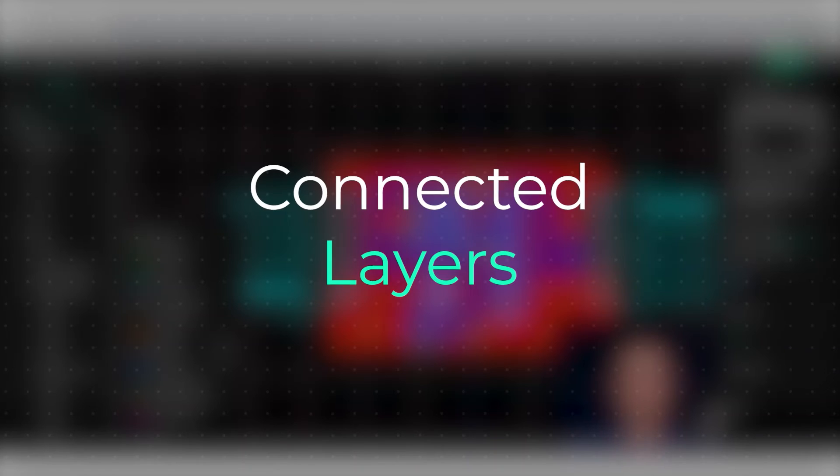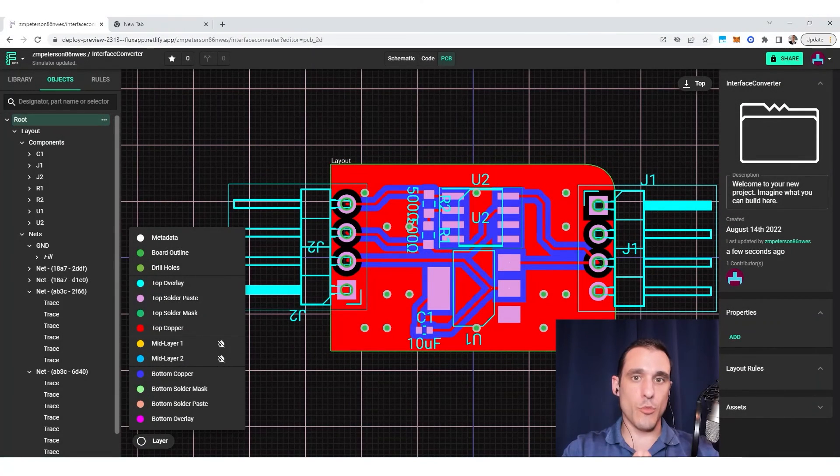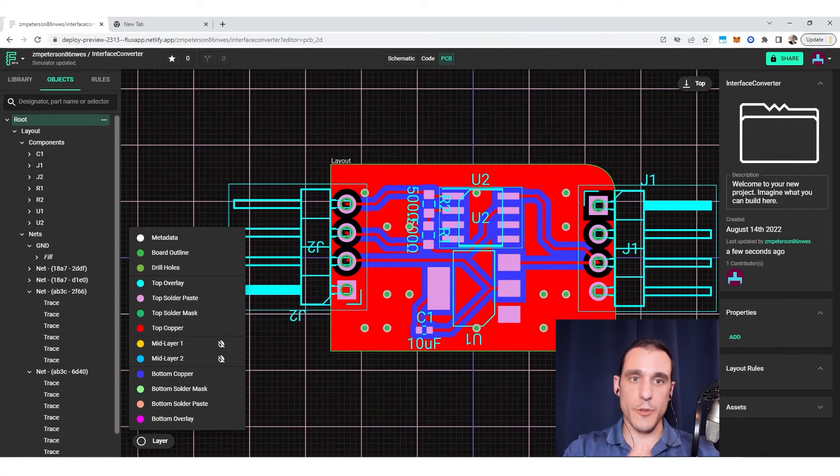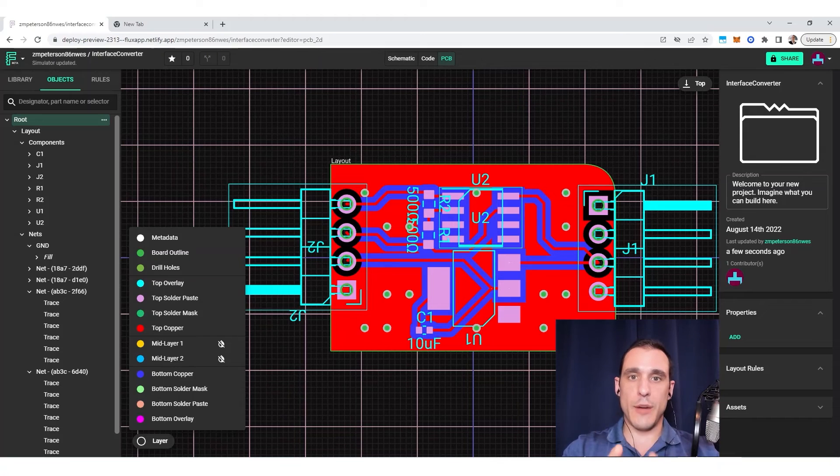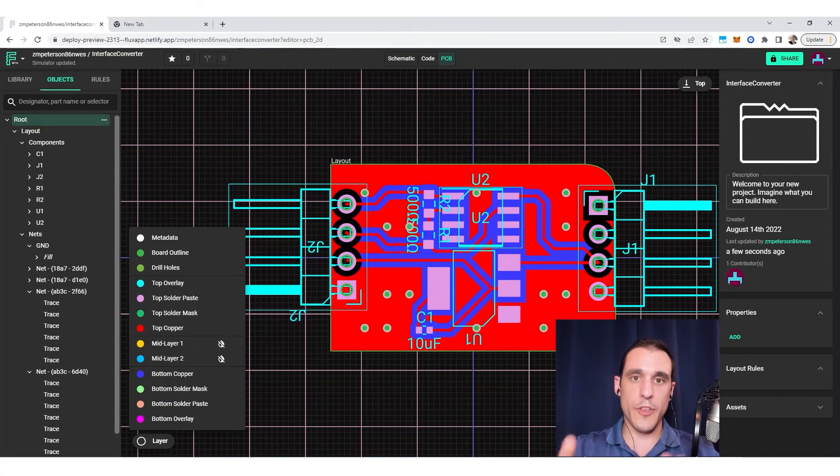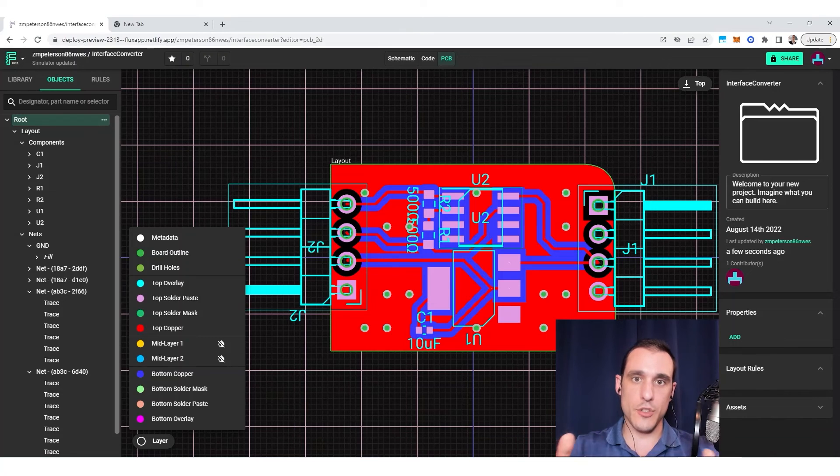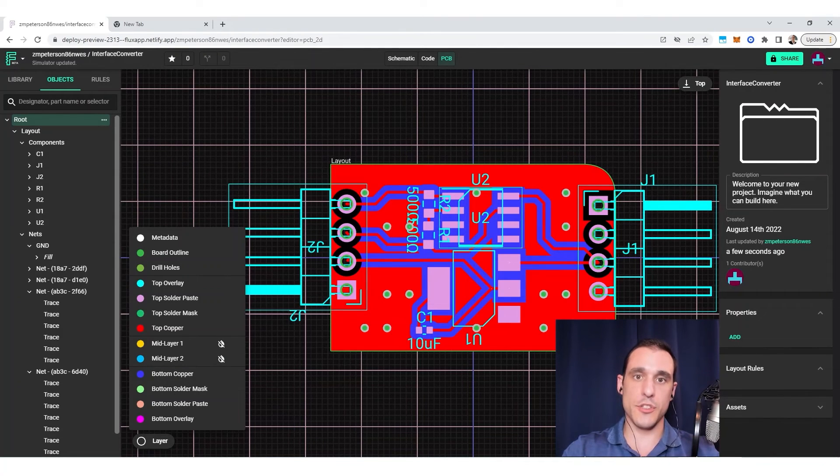So next, there's one more design rule that we need to consider in working with copper fills in Flux. And there is one design rule that will allow you to totally remove fills from certain layers or to, in other words, only enable fills on certain layers.